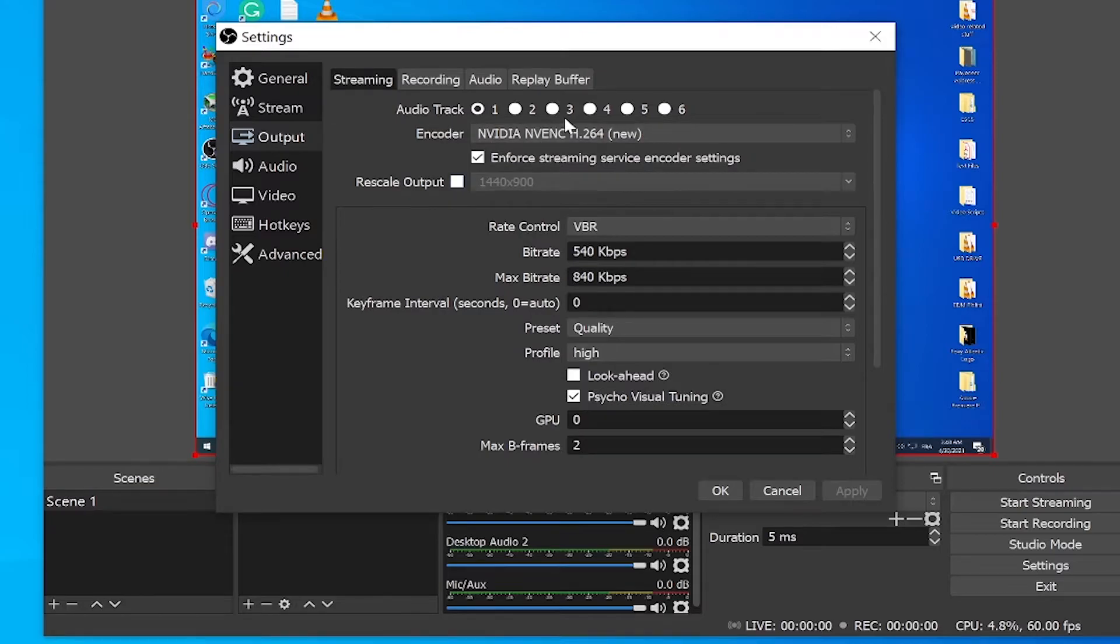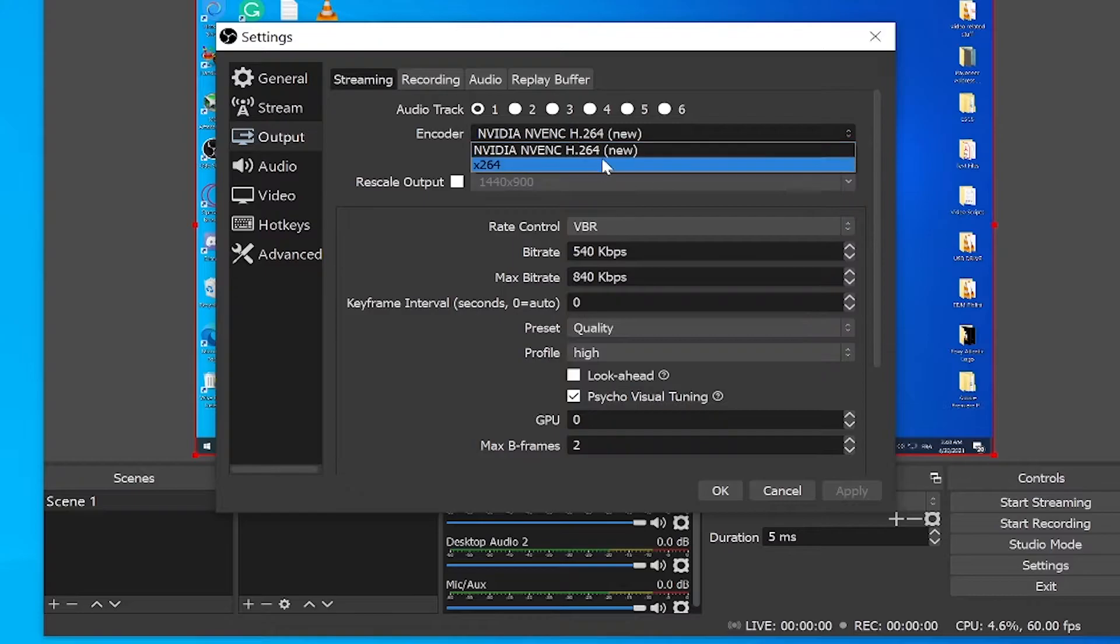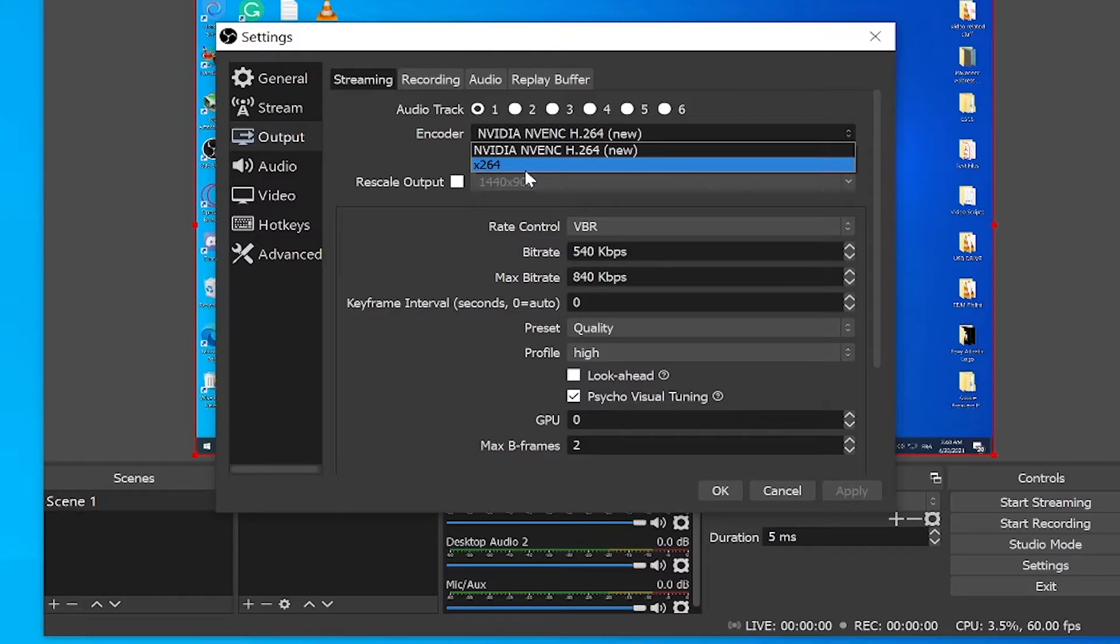And obviously for the encoder, if you have a good graphics card, I want you to choose the graphics card option. Do not choose the X264 because that's going to use your CPU and the graphics cards are better at encoding video. So obviously I would suggest that you use your graphics card.